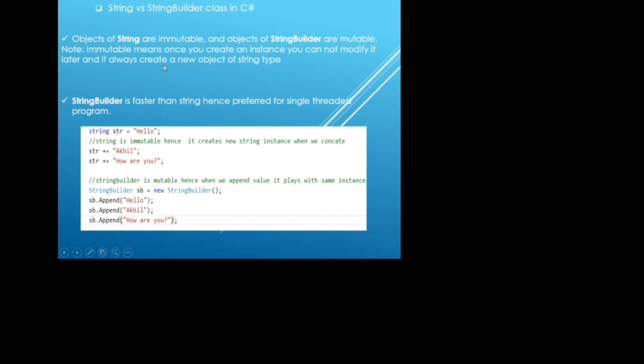In my previous video, I tried to cover some simple concepts in C-sharp like difference between is and as, what is difference between where, dynamic, read only and const. If you have not watched those videos, I will highly encourage you to do that.